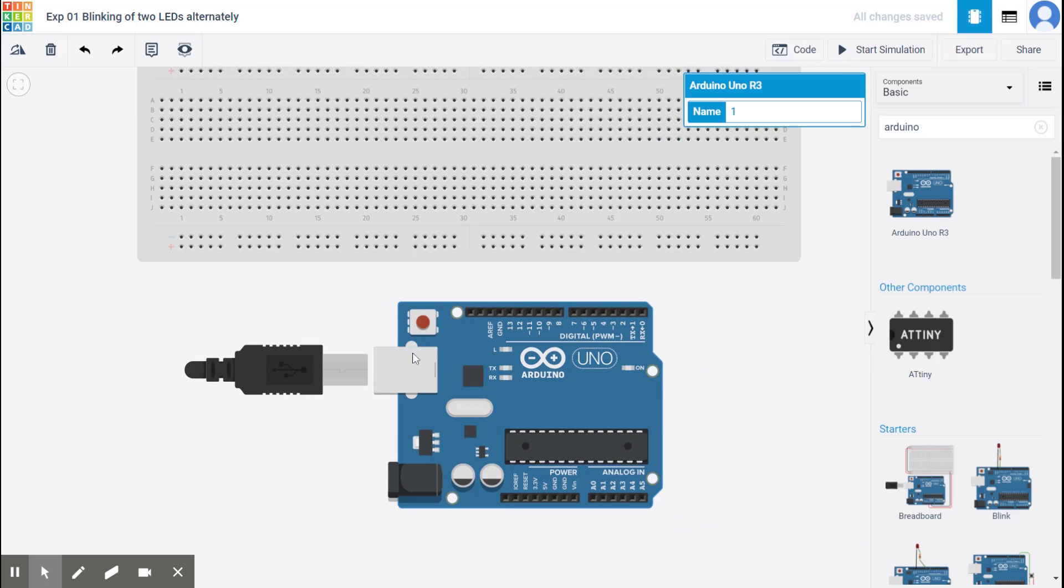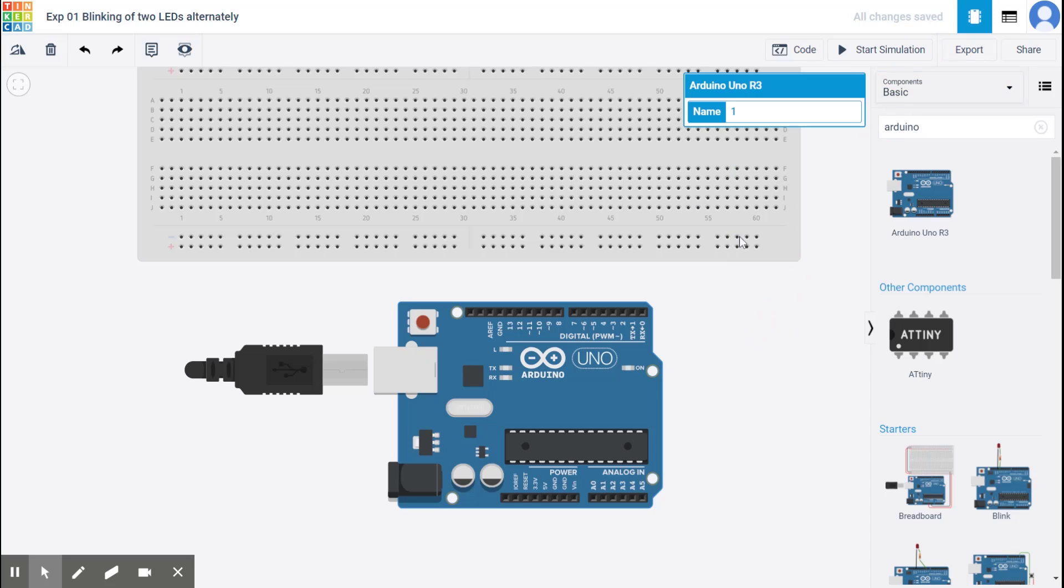Right. So whenever you want to turn this on, that means the moment where if you were making this circuit physically, after everything is ready and you've checked the code and everything, that is when you would connect this to the laptop. Right. Or connect this to the power. So to do that, we have this button called start simulation, but we'll not go to it right now.